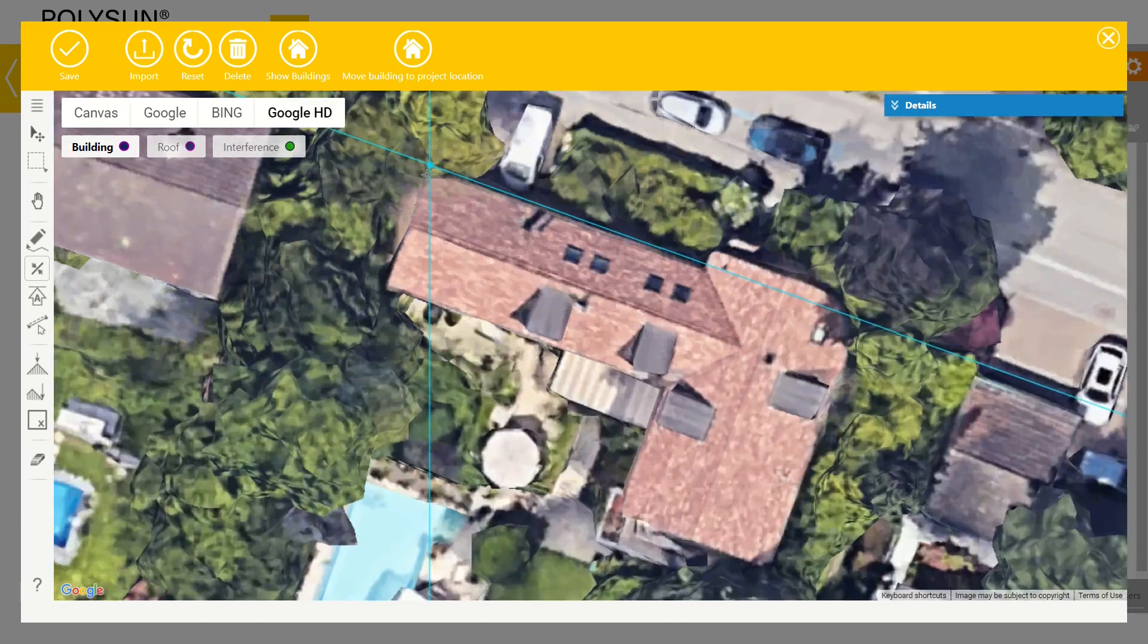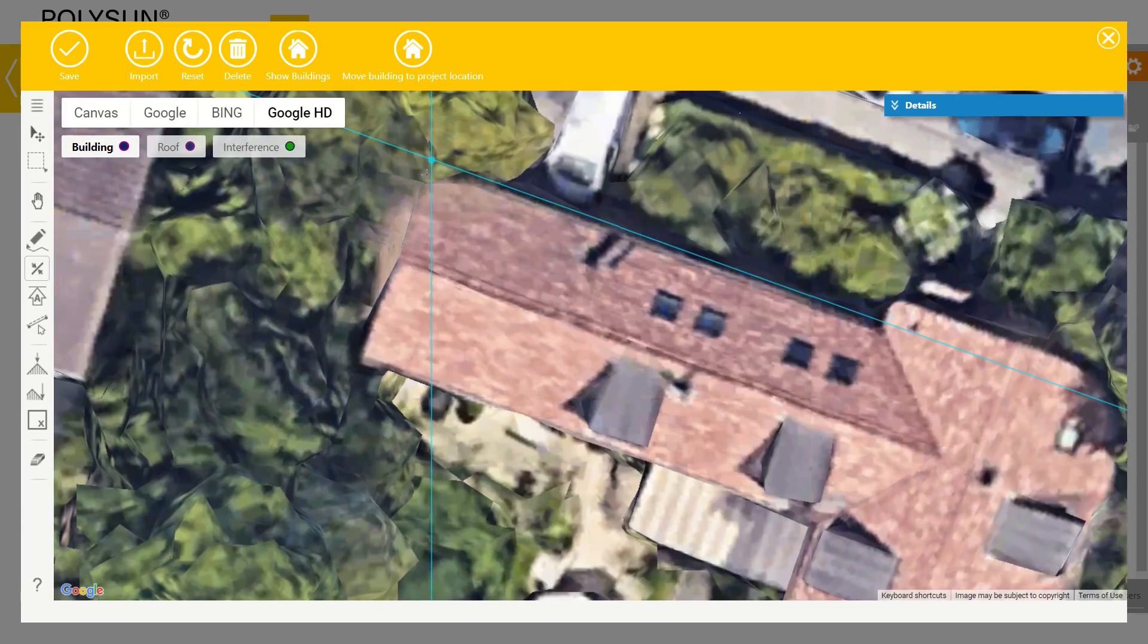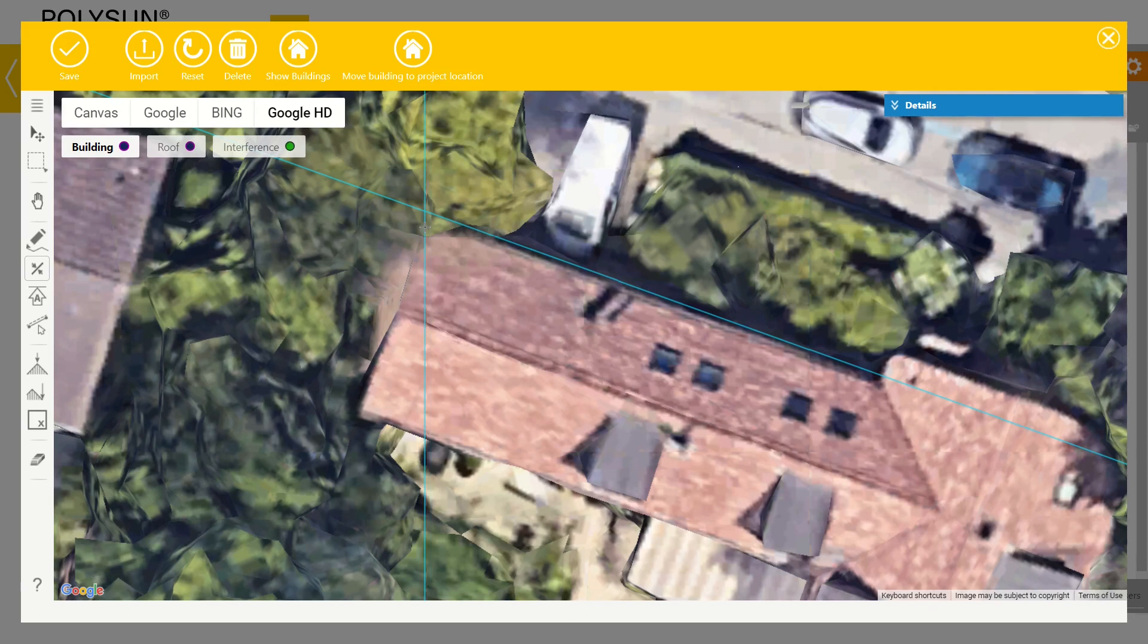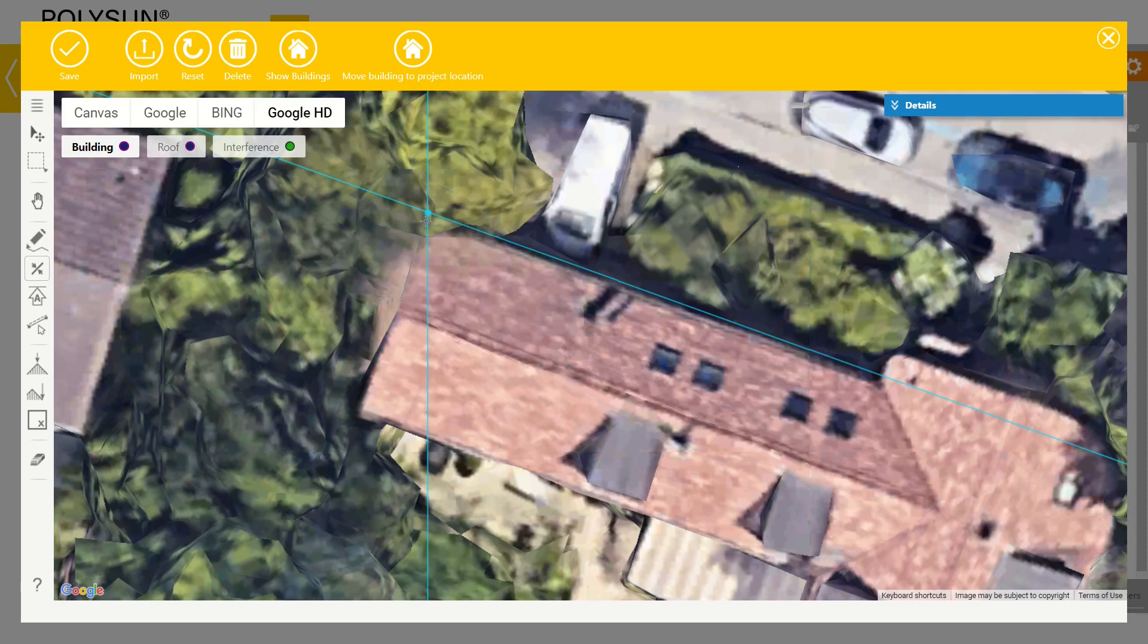I now start at this corner up here. If I hover over or close to the reference line with the mouse, a point appears. The point means that it snaps to this reference line. This makes placing the point for the reference line easier. I set the first point on the line.